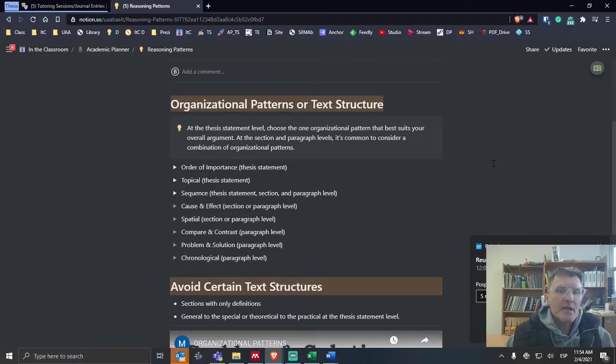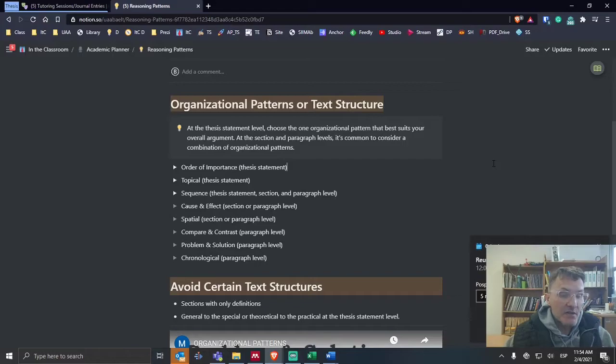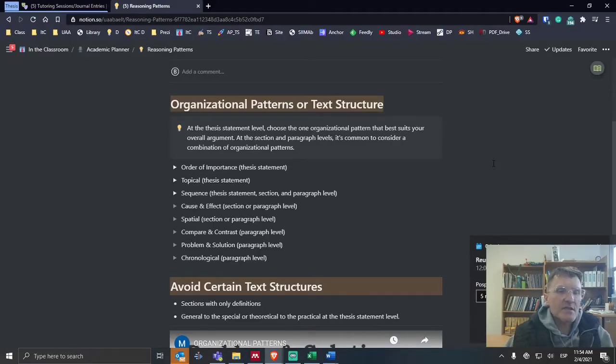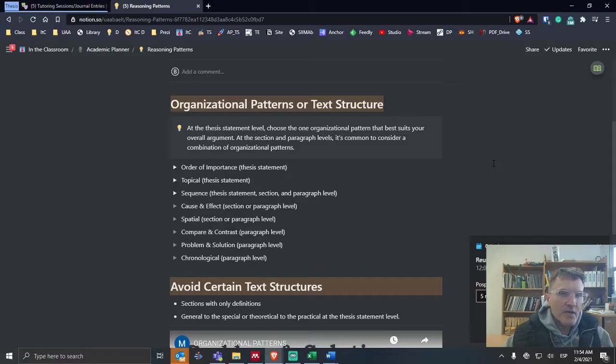I hope this helps. This is what we're discussing a lot this week and next as we're developing and thinking about our thesis statement and our main sections first. And then we dive into each of the sections, thinking in terms of organization.